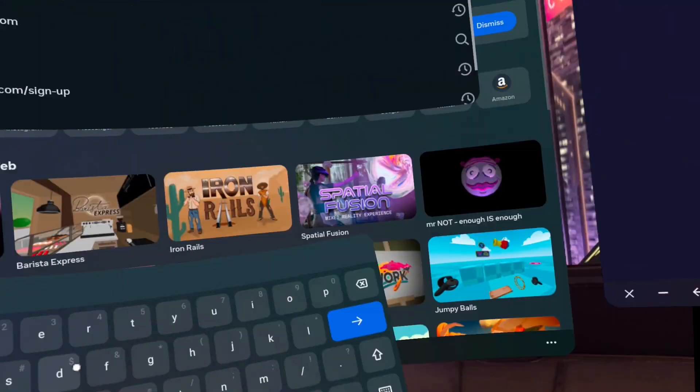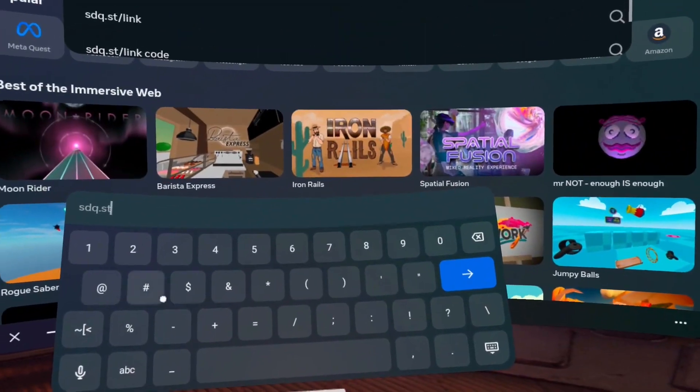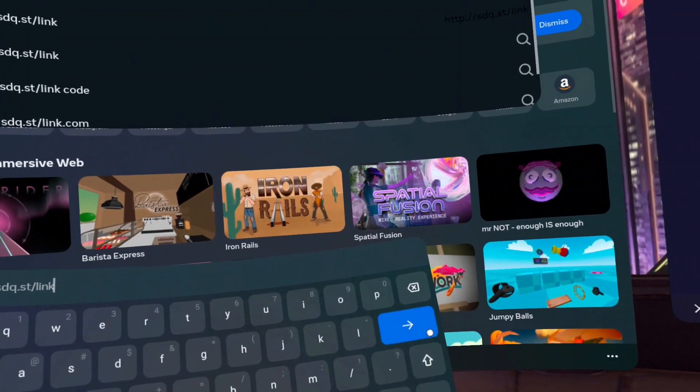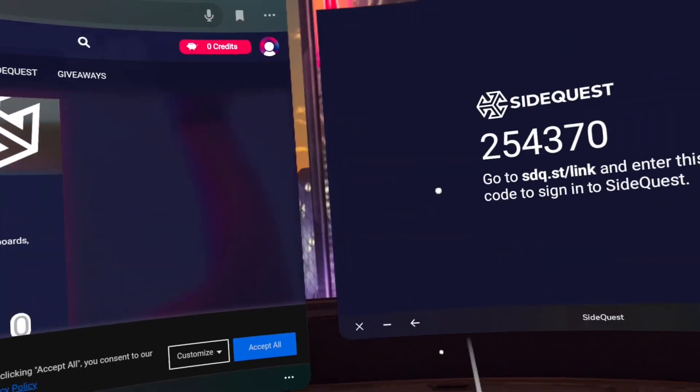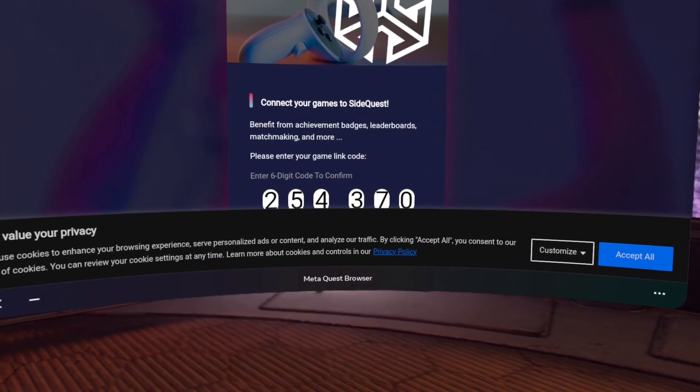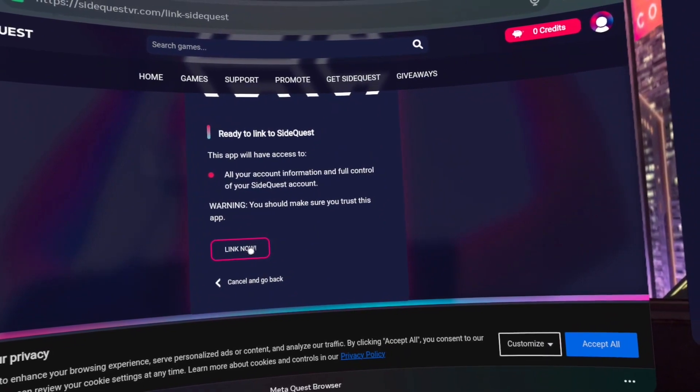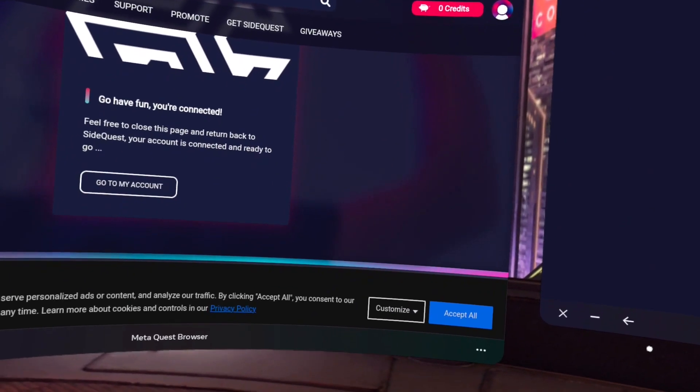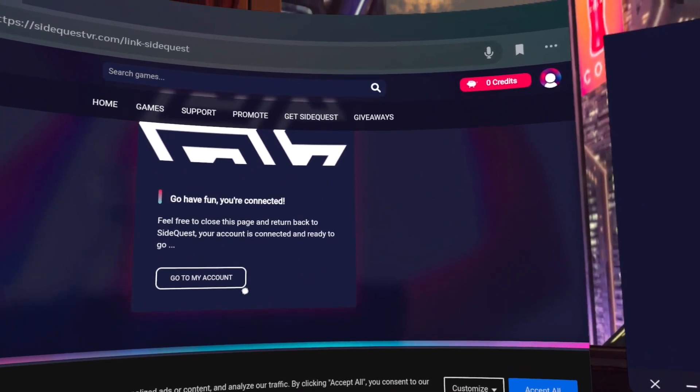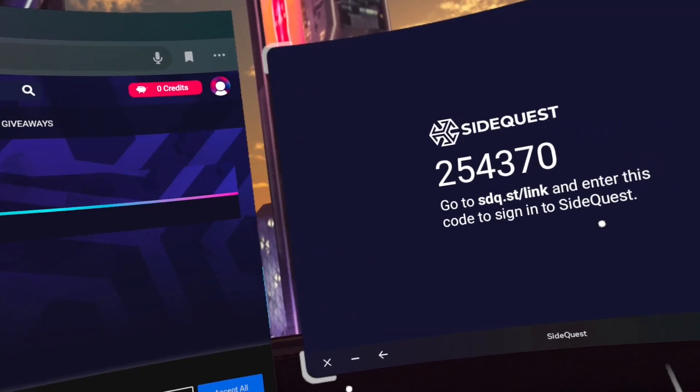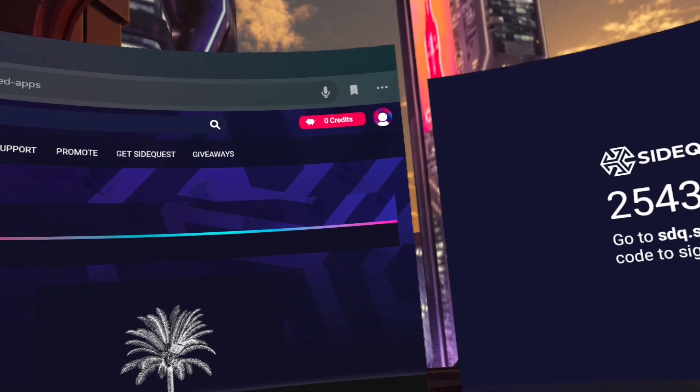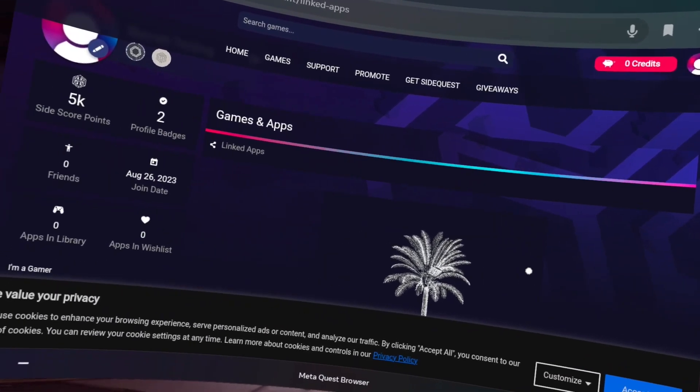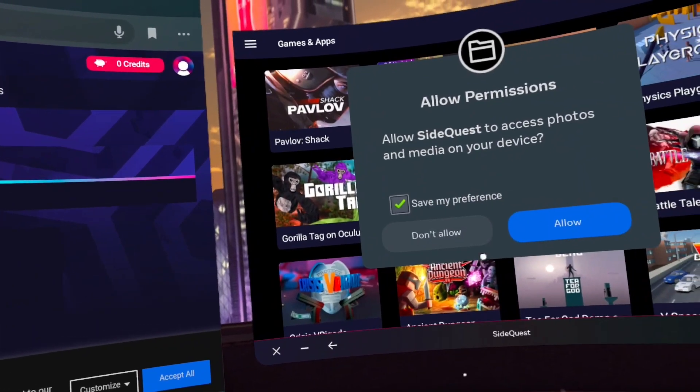Step 13, go to this website, sdq.st/link on your browser to your left and punch in the code displayed on your headset and click link now. Step 14, click allow permissions and you are 99% done. When you sideload your first app, you will get one final prompt. Just go ahead and confirm or allow and you are done.